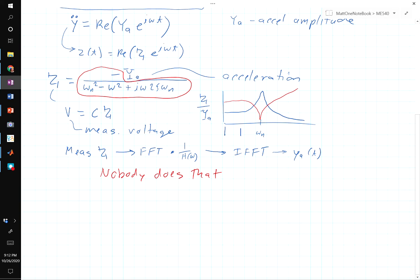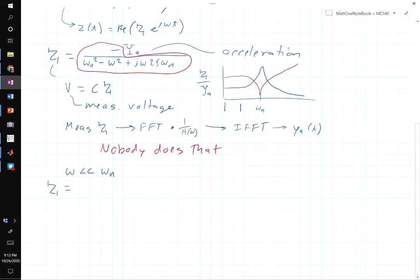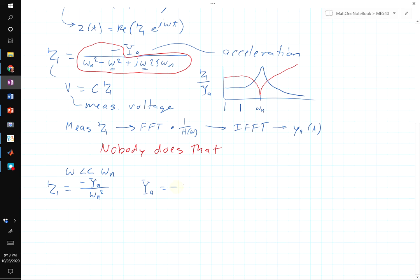If ω is much less than the natural frequency, those other terms vanish, and the acceleration is simply −ωₙ² × z. This is precisely how accelerometers are designed and work: when the measurement frequency is much lower than the accelerometer's natural frequency, the piezoelectric voltage is directly proportional to the acceleration.